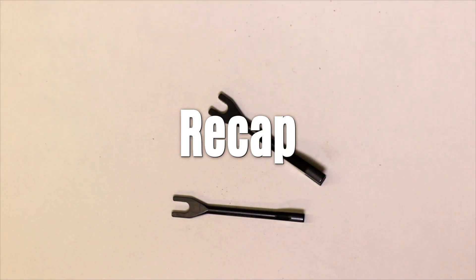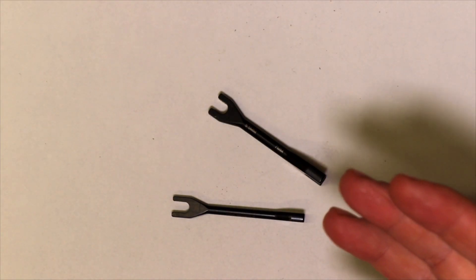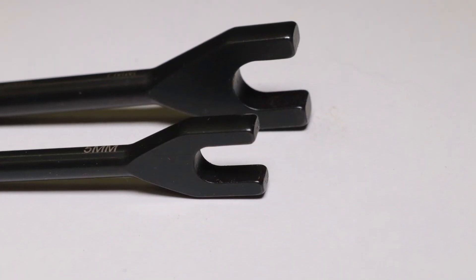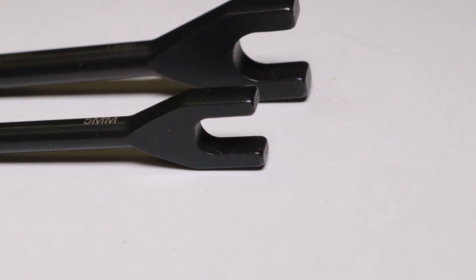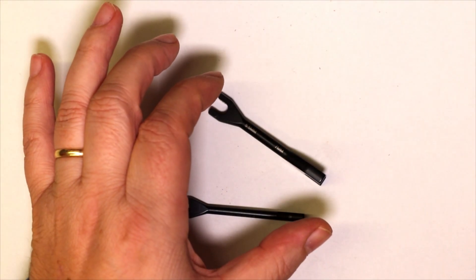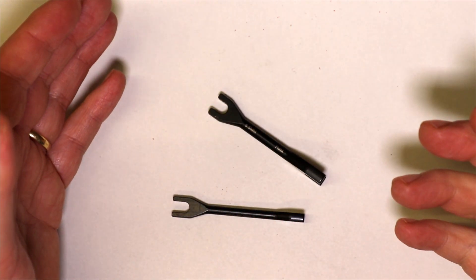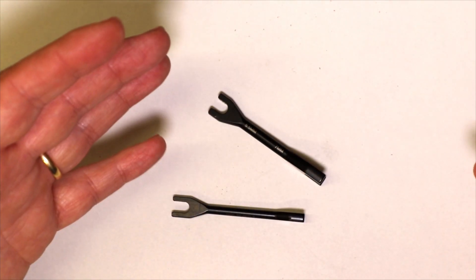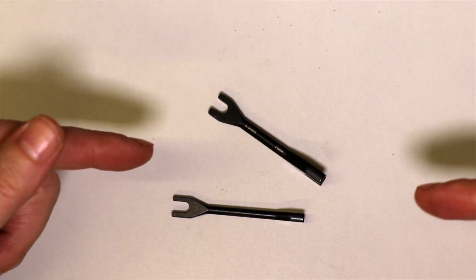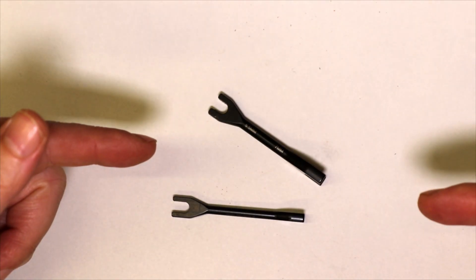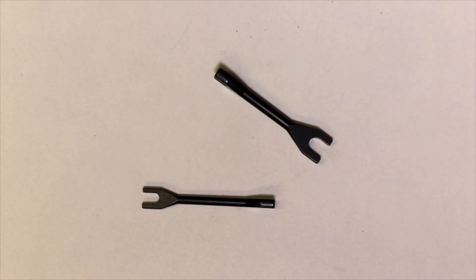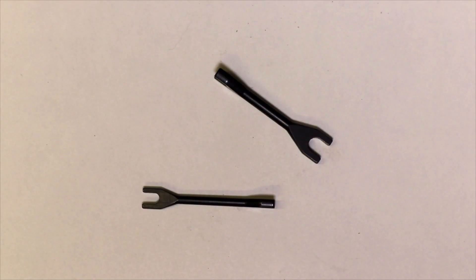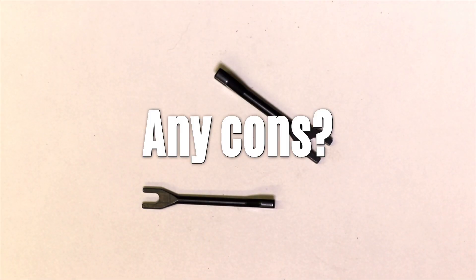So a quick recap. If you are looking for a turnbuckle wrench that is very strong, will last you for years and years, yet still small and light enough to take with you, something that you can use either as a racer or as an enthusiast, you should really consider these Tekno turnbuckle wrenches. They have so much going for them and for me using them in my builds and on the trails, they have been great.